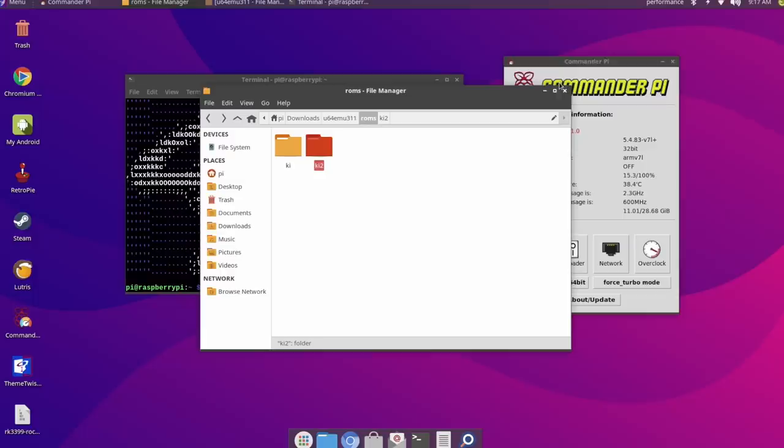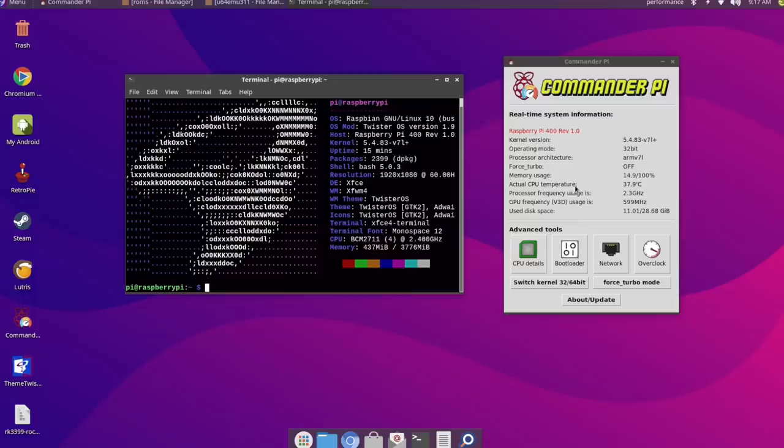So what I have here is a Raspberry Pi 400. I'm overclocked to 2.3 gigahertz on the CPU and I'm running Twister OS. This is the latest version of Twister OS. I'll leave a link in the description.